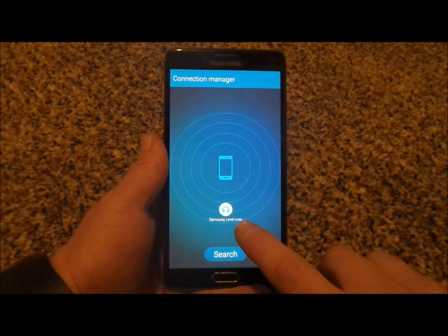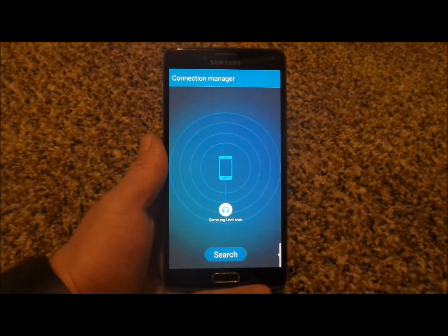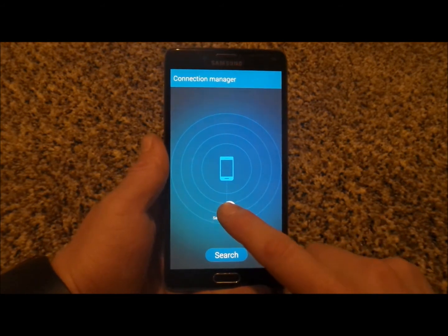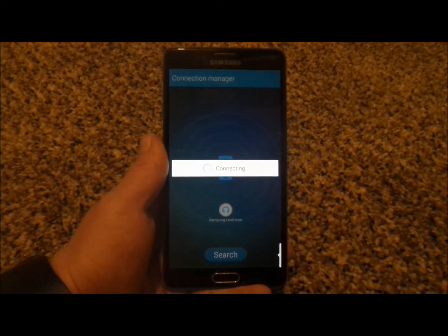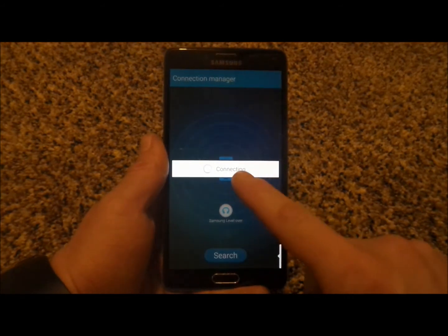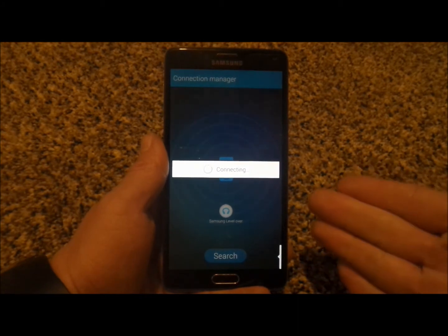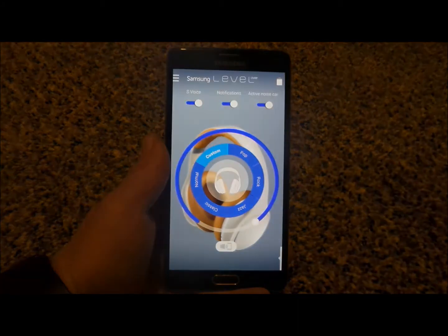So first off, it notices the Samsung Level headset that is sitting right next to me. What you do is you press and hold and then drag it right into that little icon of a phone. So right now, I am basically pairing the headset with the Note 4.